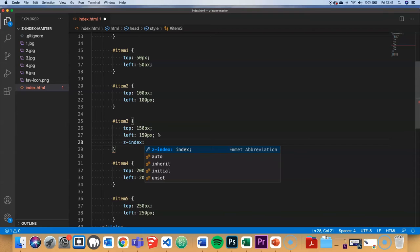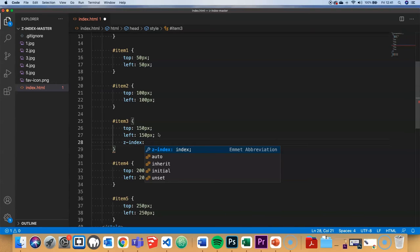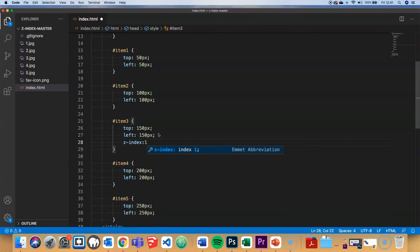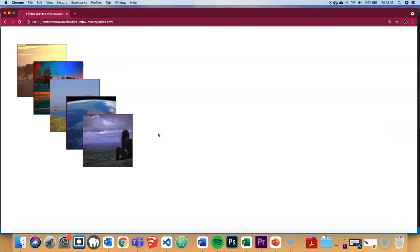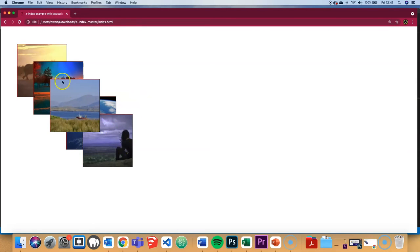It doesn't matter if it's negative or positive. Whatever number I put in will lift it above all the other Z-indexes, keeping in mind that the default Z-index is zero. So if I set it to one and save and refresh, it'll pull that to the front because all the others are set to zero by default.